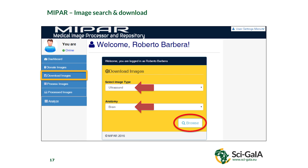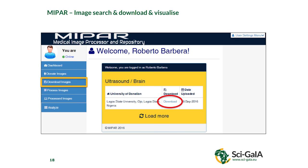For image search and download: click the download images option, select the type of image and anatomy — similar to the donation form — and click browse. The system queries everything available and returns a list relevant to your search key. You can then download the images for free.